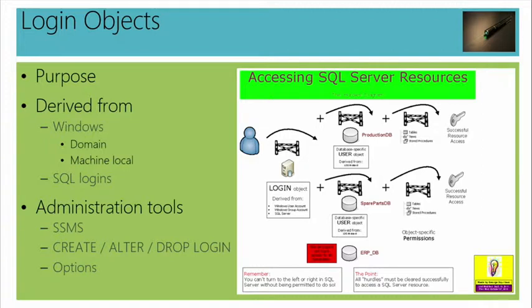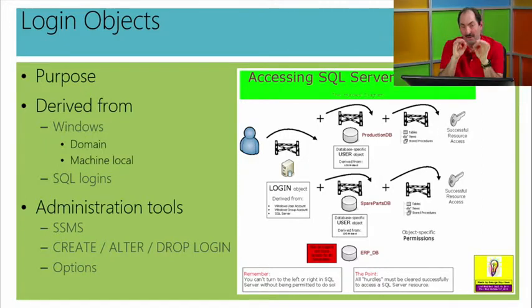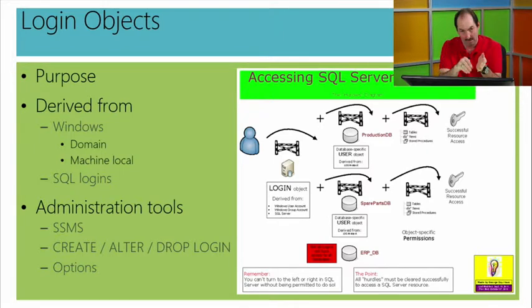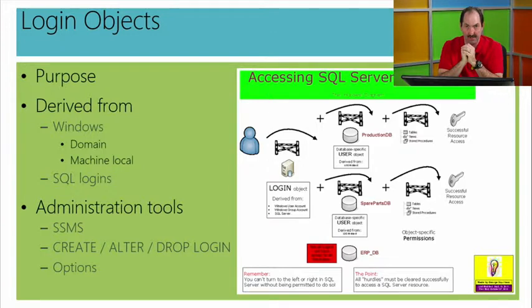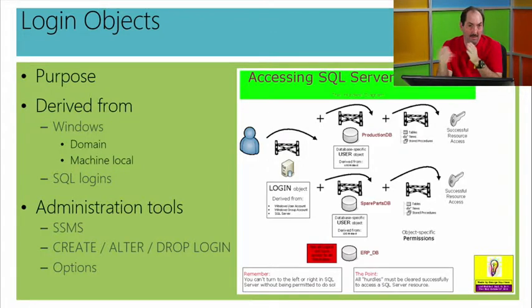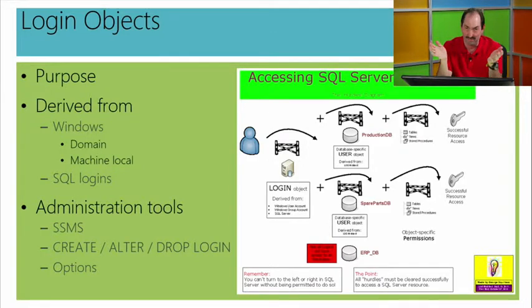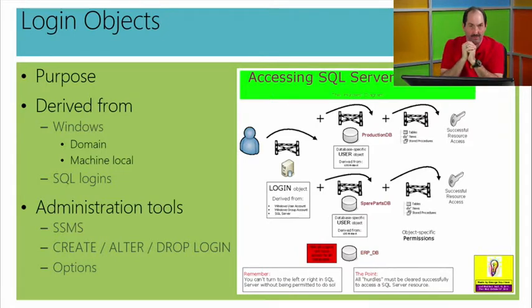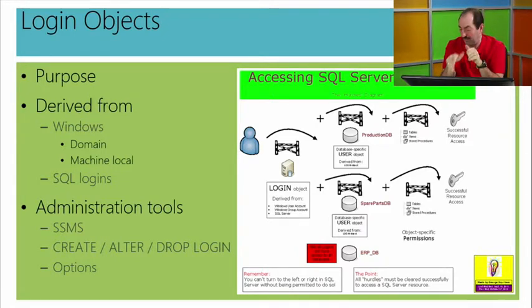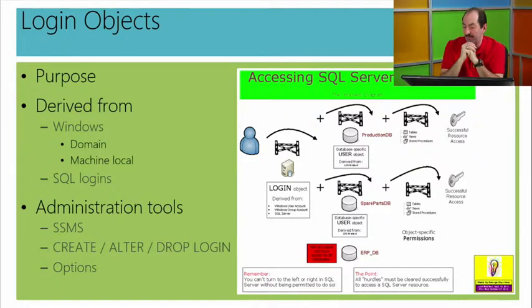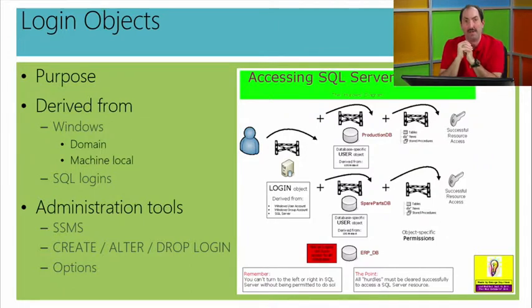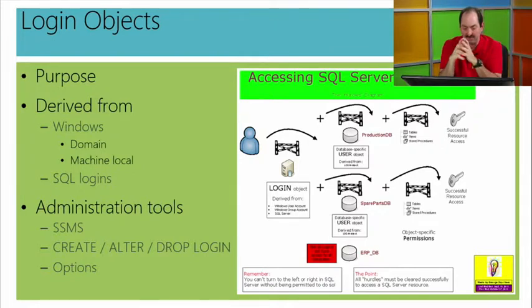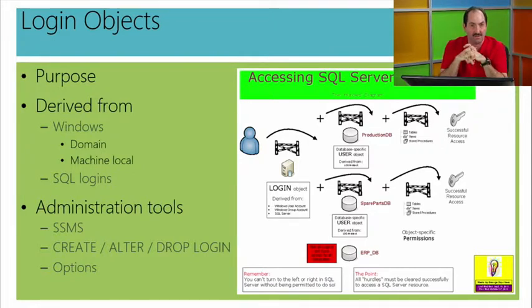To back up for just a sec, notice that logins can be derived from a few different sources, a Windows account or a SQL Server account, and they also can involve Windows groups. Why would you use a group instead of individual accounts? Well, it has to do a little bit with, we'll just say, turf war. If I want Windows administrators to manage groups, then I could pass that off and let them populate, but generally it's a measure of efficiency.